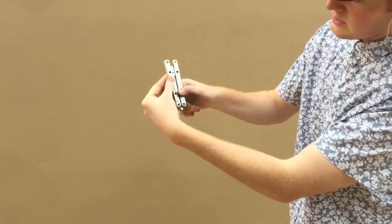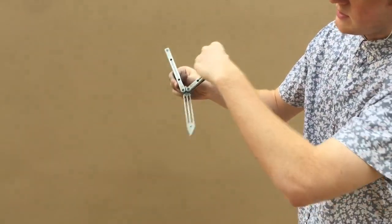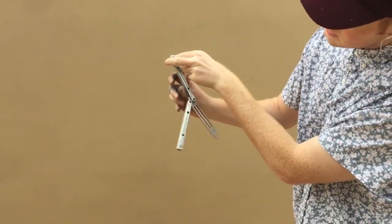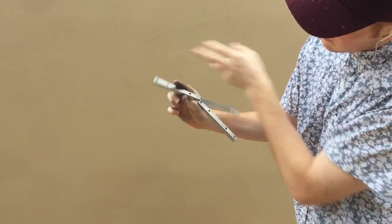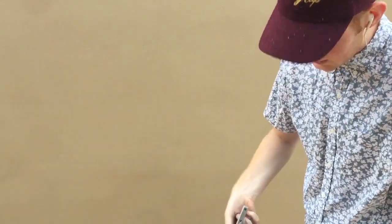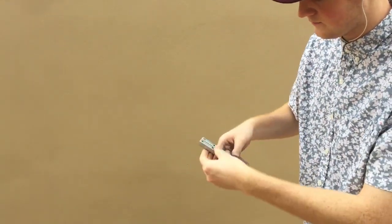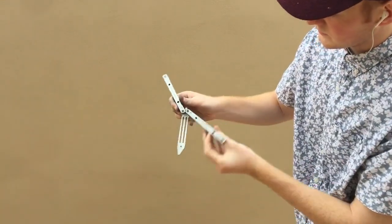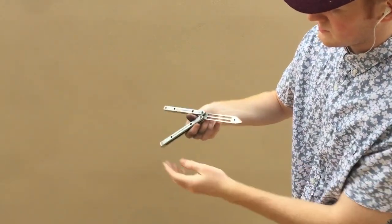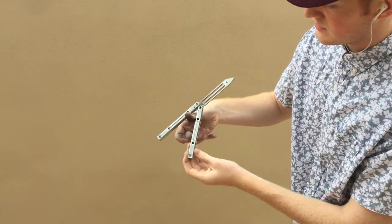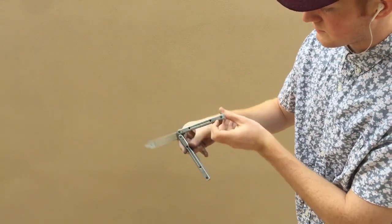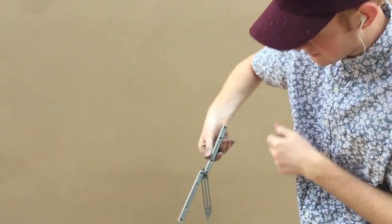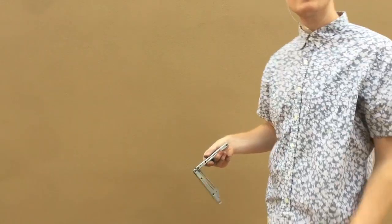When you throw it, it'll come around your thumb and then you're going to want to catch it. Put your pointer finger behind so when it comes, you have that control. Again, around, release, pointer finger, drop but don't let it hit your pointer finger.